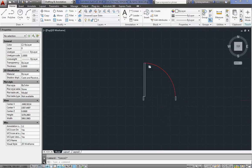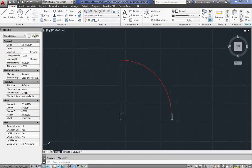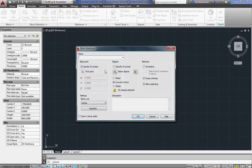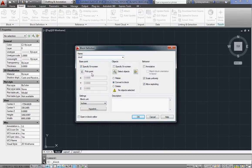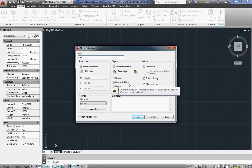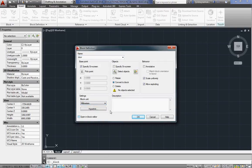Once you've got your elements drawn, you need to just create a regular old block from this. So, I'll go to create. I'm going to call it door. I'm going to specify the base point on screen. I'm going to have this set to convert to block. Pick point.